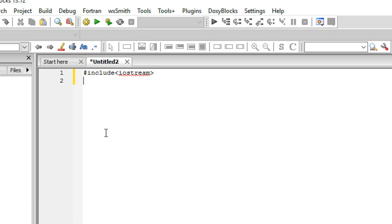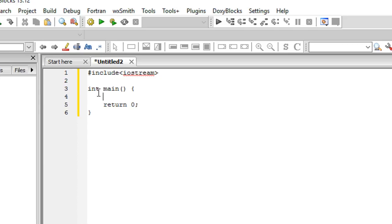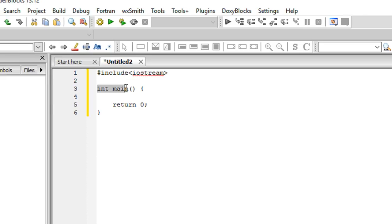The next thing we need to do is type int main. I'll explain what I'm doing here. Once we are done with int main, just write these curly braces.